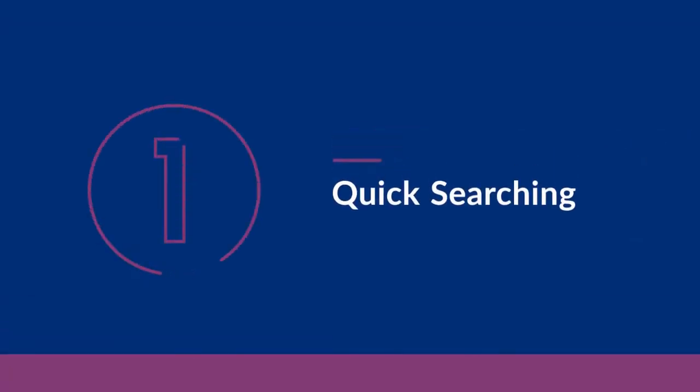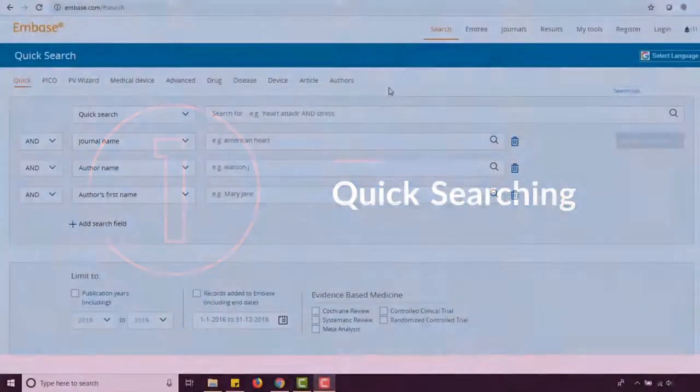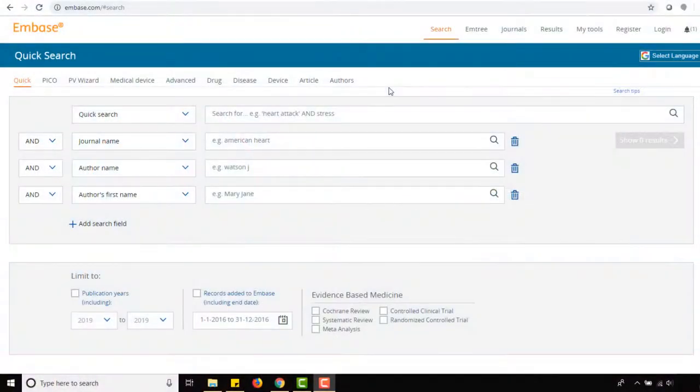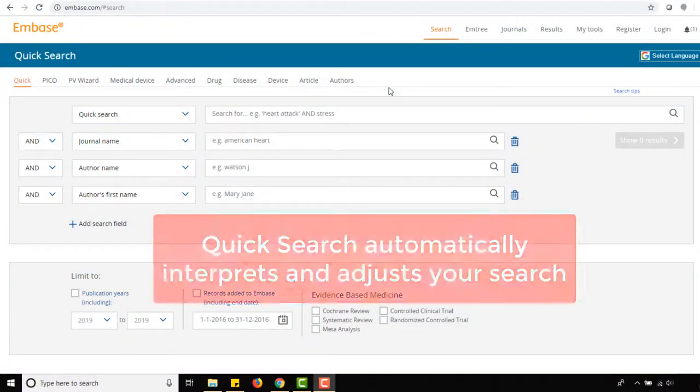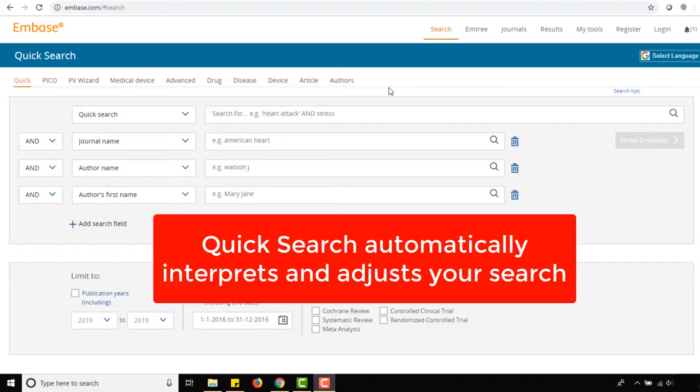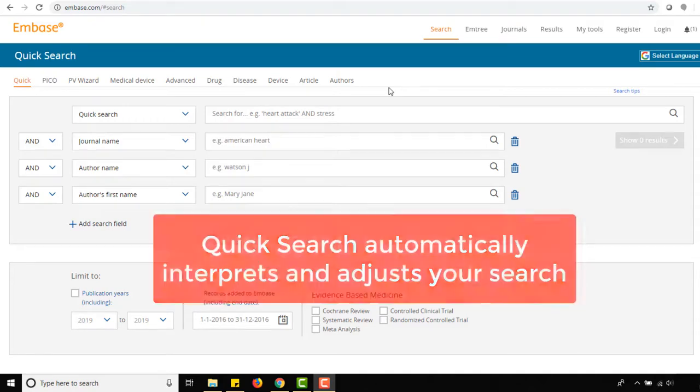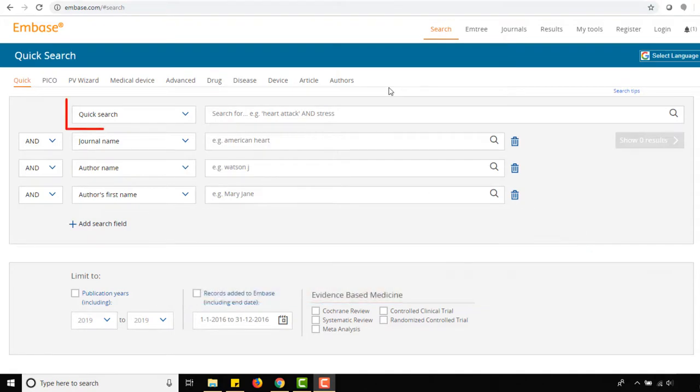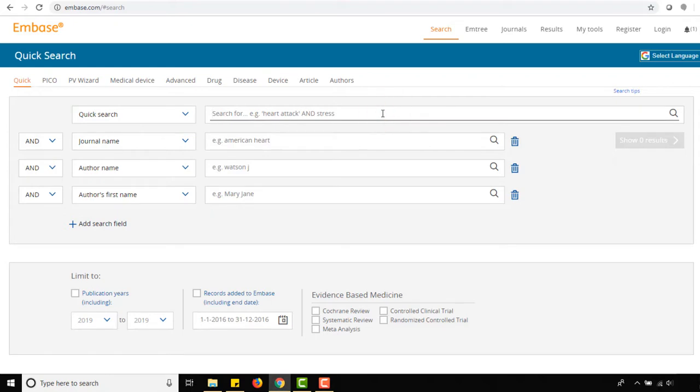Let's conduct a quick search using the terms teenager and acne and accutane. Available from the Embase homepage, QuickSearch automatically interprets and adjusts your search using both Emtree terms and keywords. In the drop-down beside the top search box, make sure QuickSearch is selected and type teenager into the box beside it.